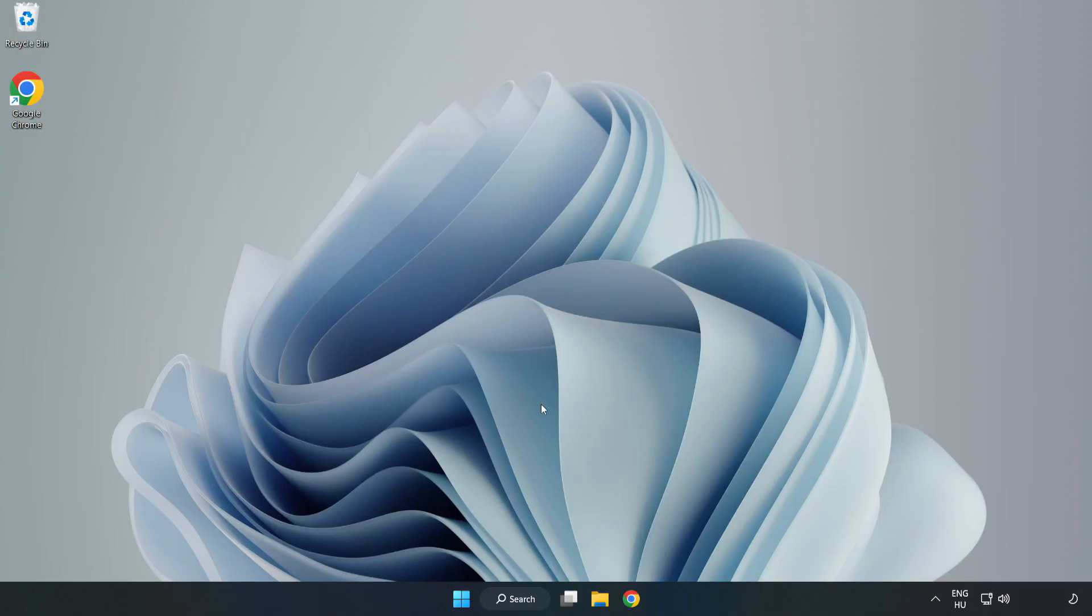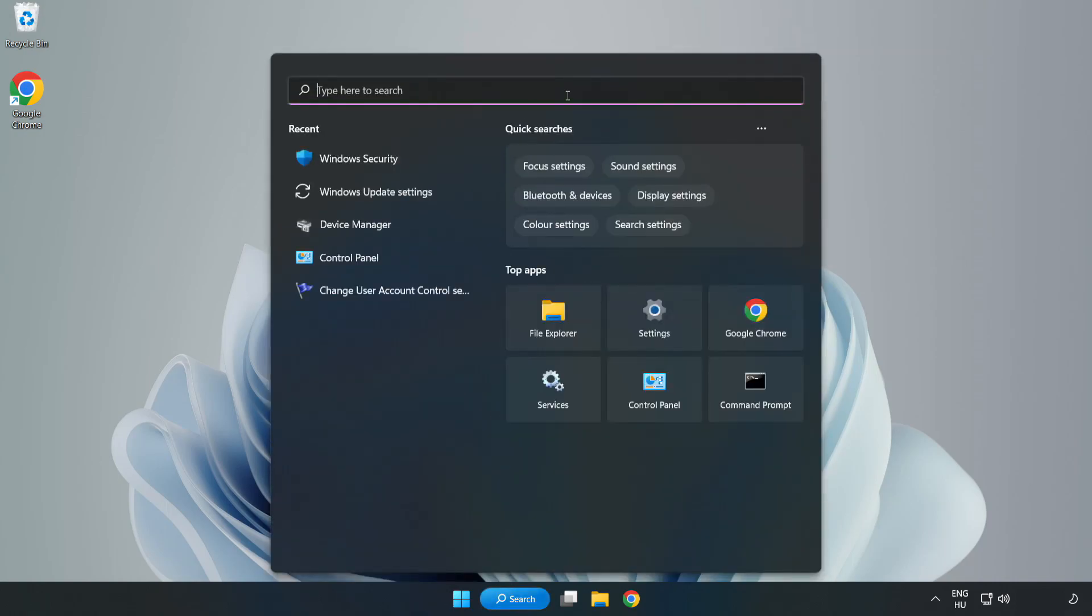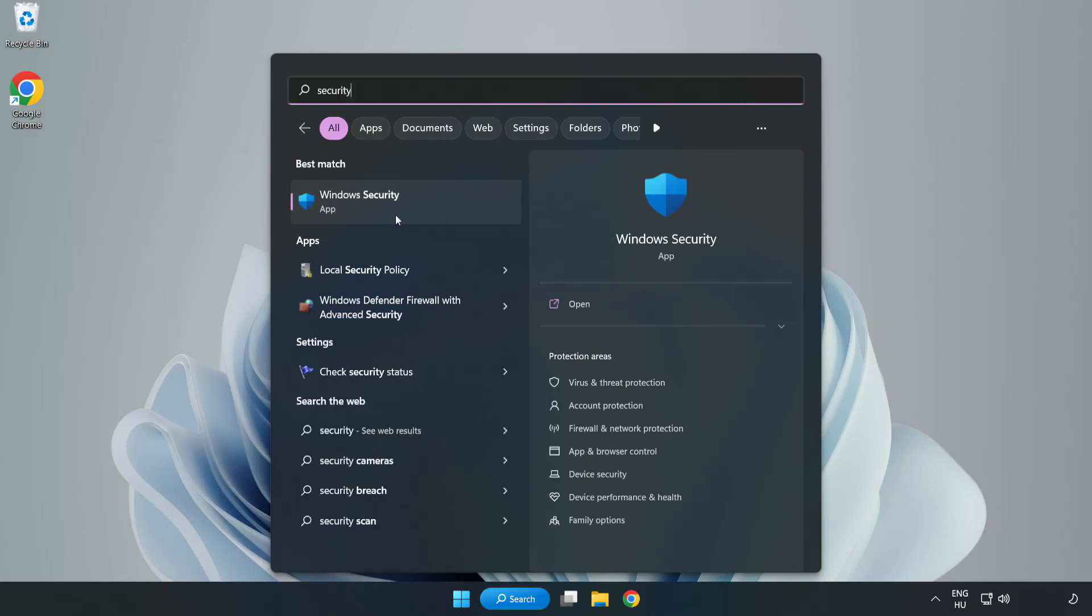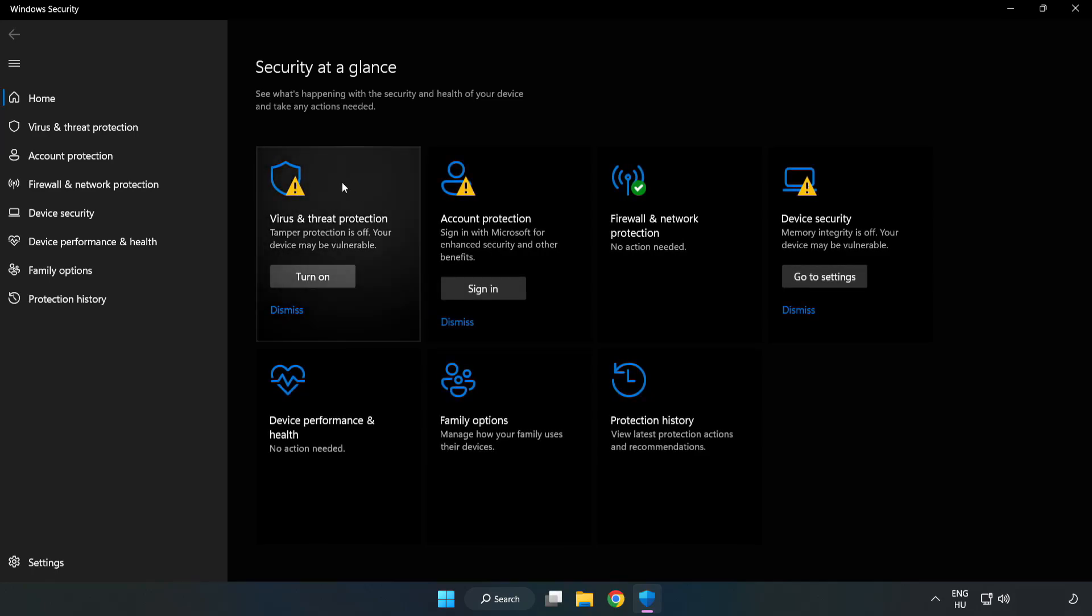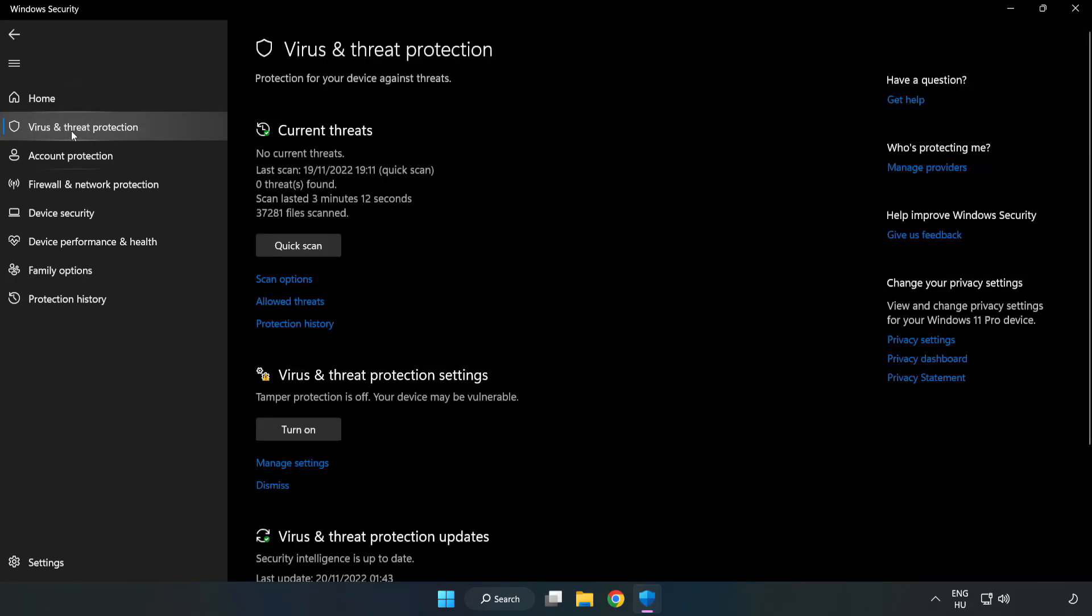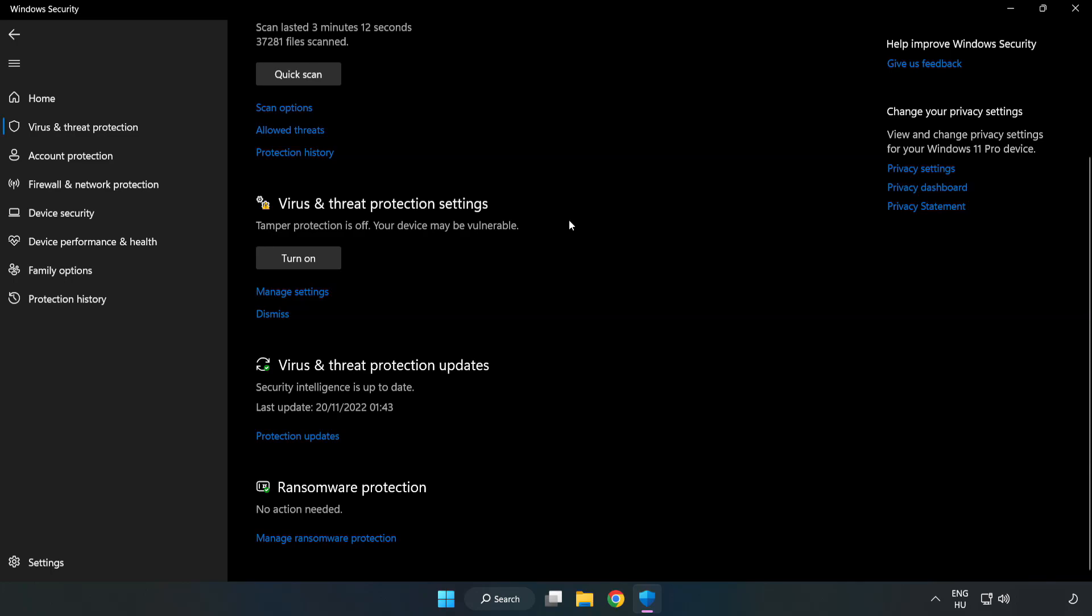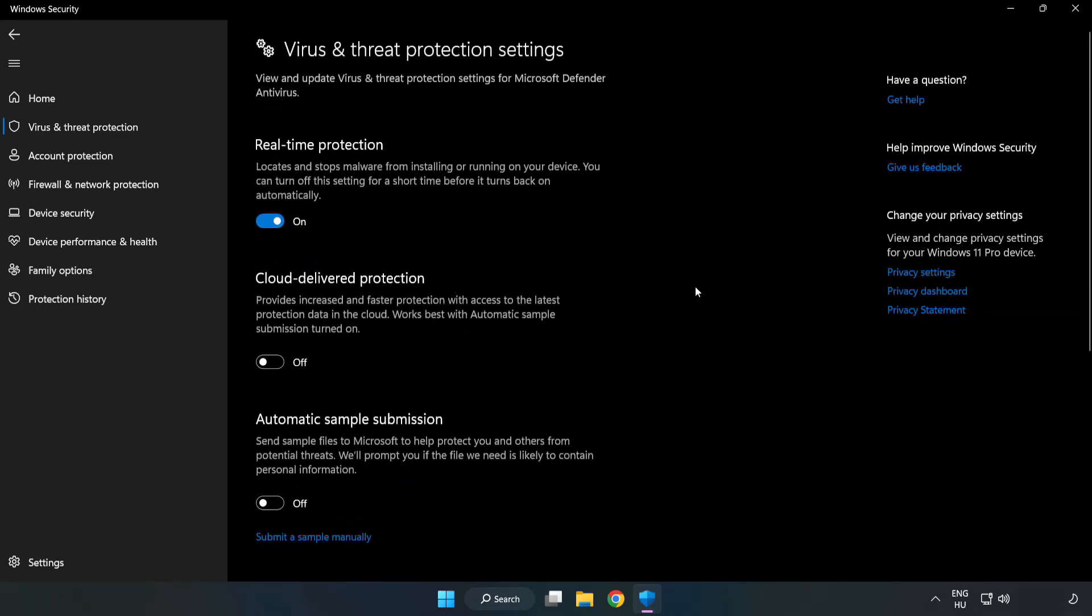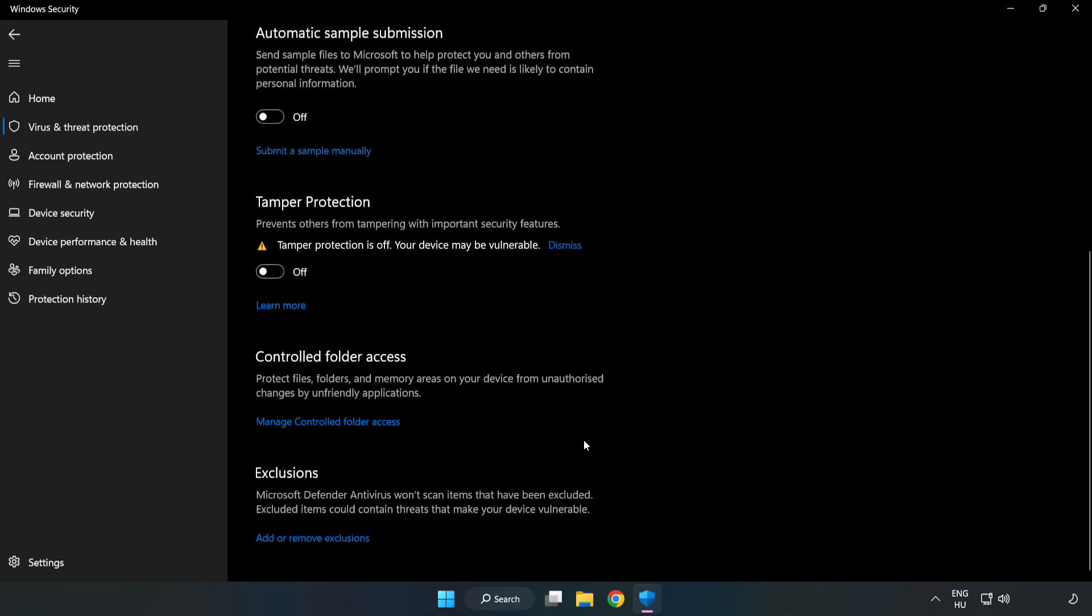If that didn't work, click the search bar and type security. Open Windows Security. Click virus and threat protection, scroll down, and click manage settings. Scroll down and click add or remove exclusions.